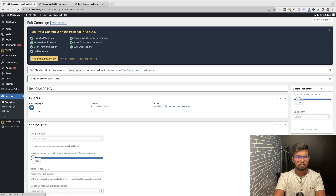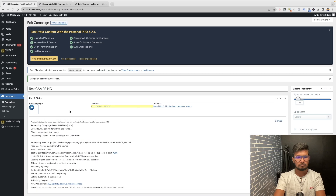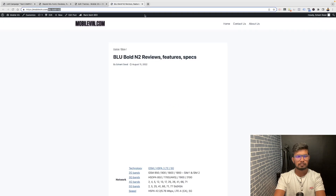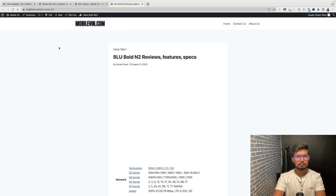Now when you run the campaign, the title will remain the same but you will get a custom permalink. This is how you can use a custom permalink from a custom field in WP Automatic campaigns.